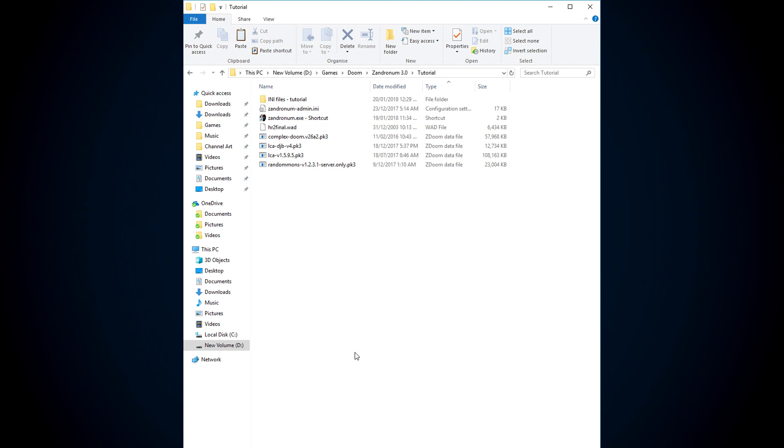And then set up other things so that you can just copy and paste a certain file into the Zandronum folder, and then you'll be able to play DJP add-on, or Dusted's add-on, or Clusterfuck when that comes out. Just follow the tutorial, I guarantee you, you'll have it working by the end.